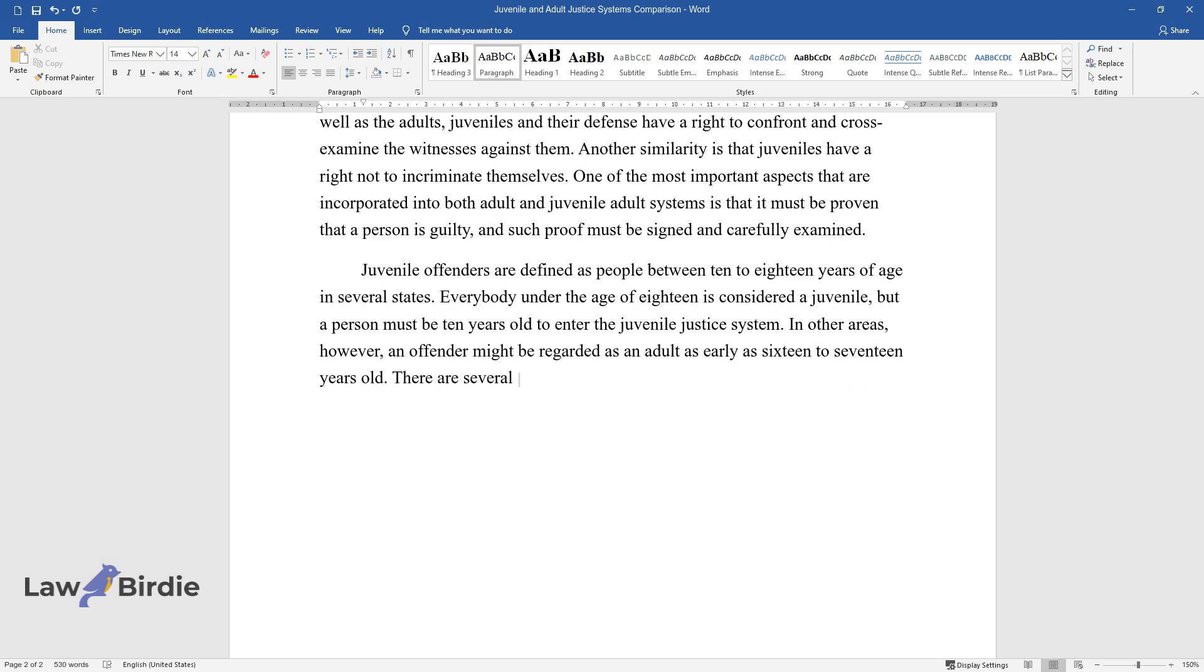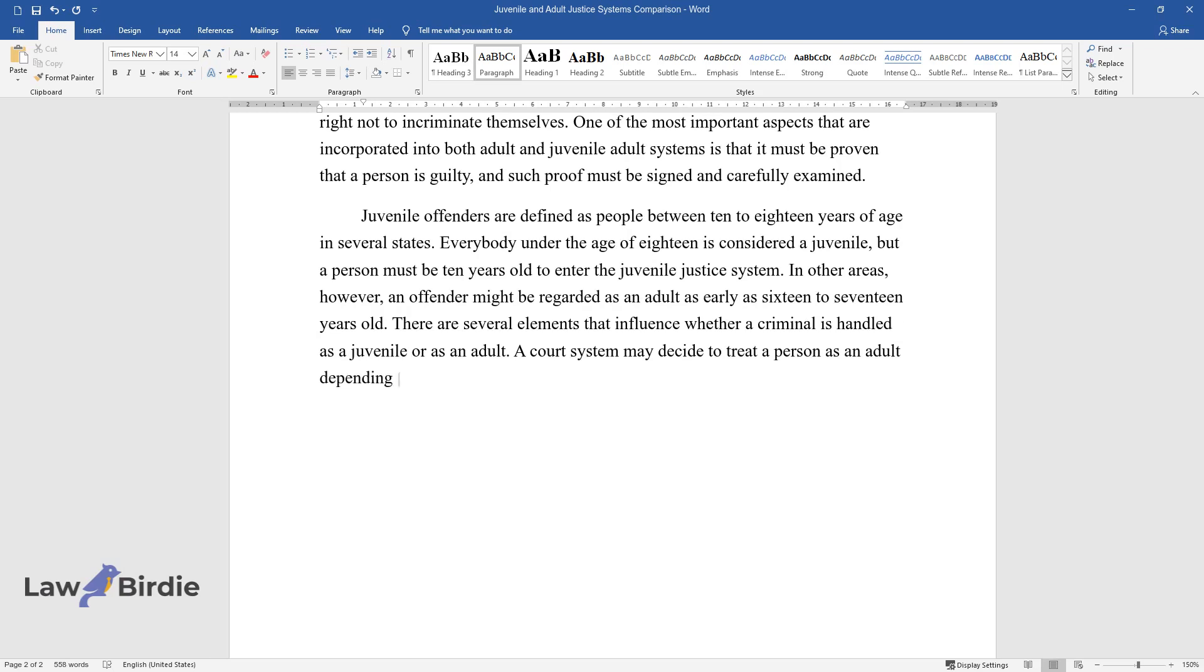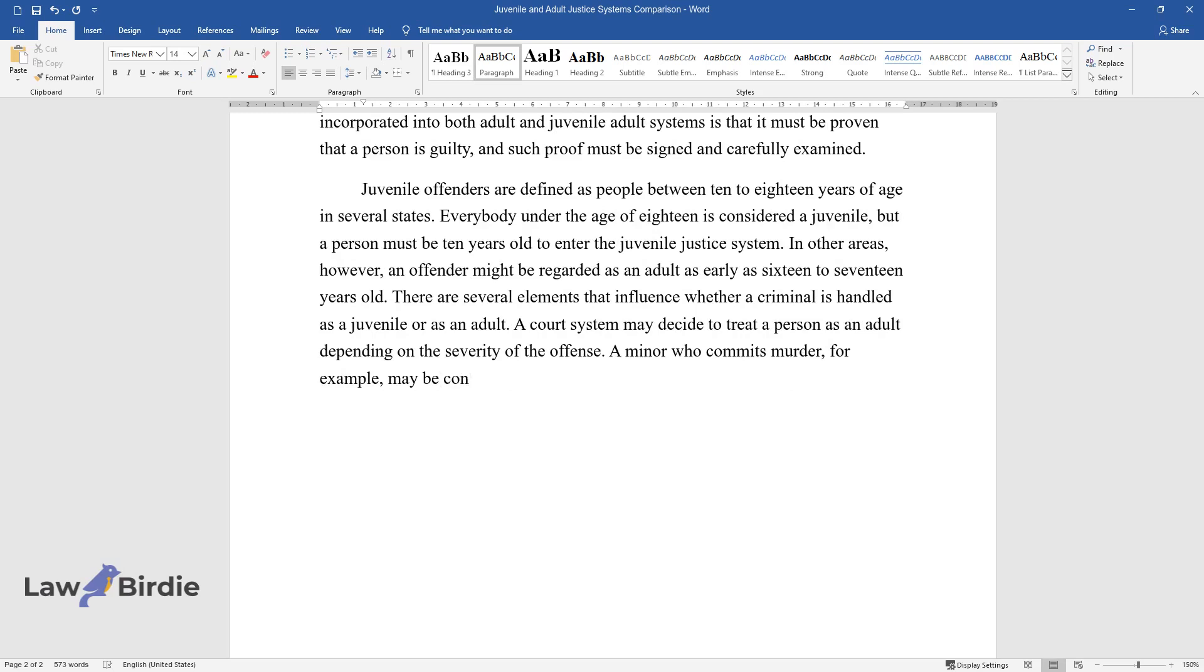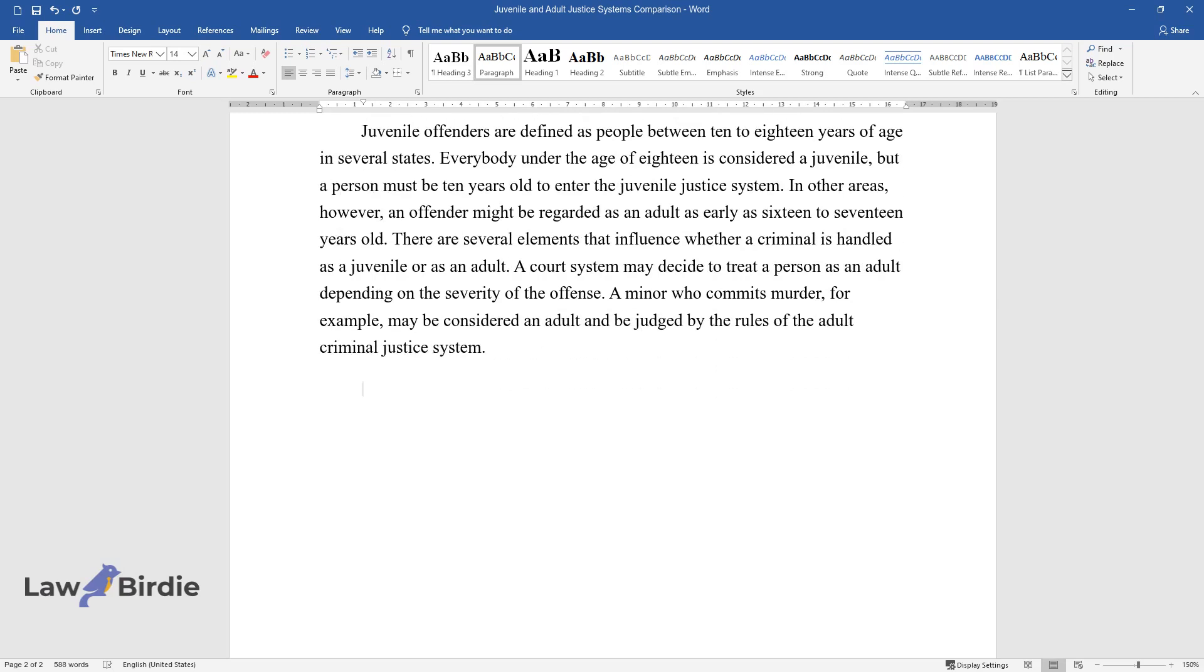There are several elements that influence whether a criminal is handled as a juvenile or as an adult. A court system may decide to treat a person as an adult depending on the severity of the offense. A minor who commits murder, for example, may be considered an adult and be judged by the rules of the adult criminal justice system.